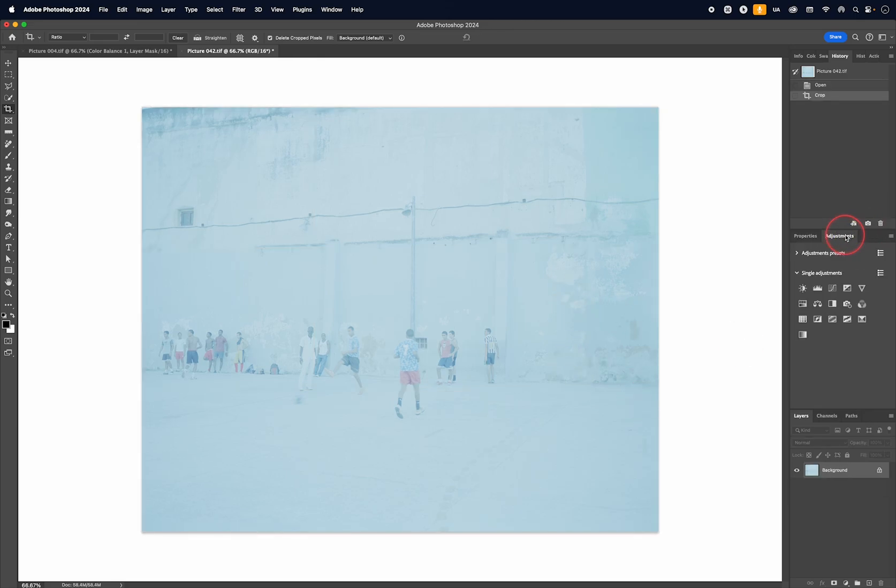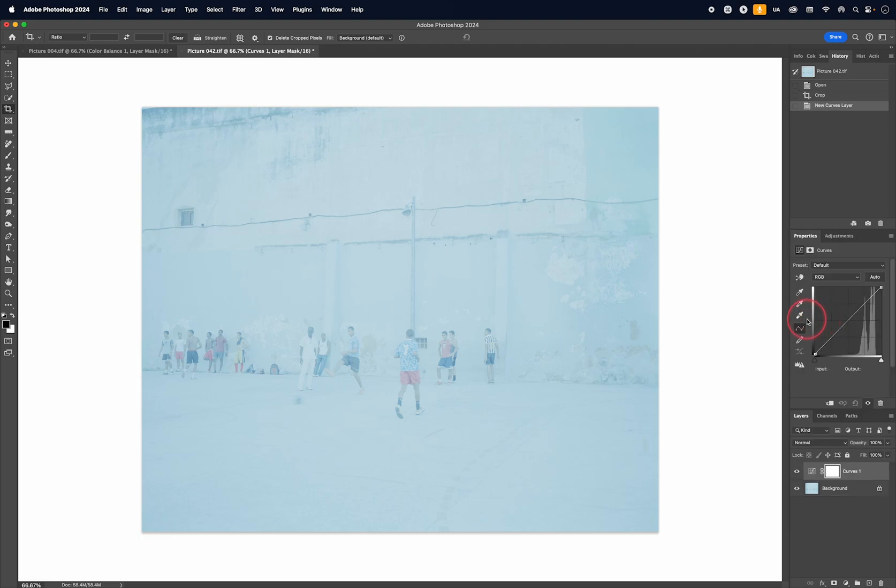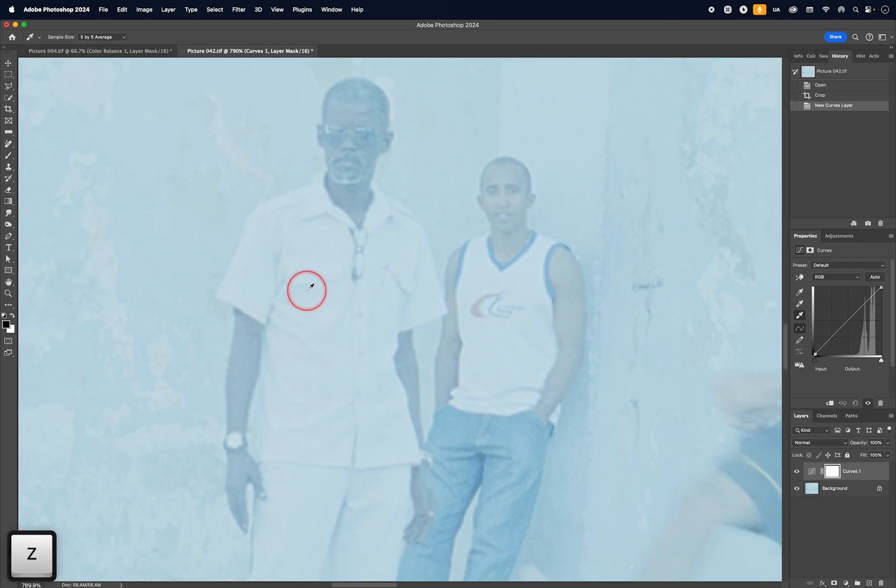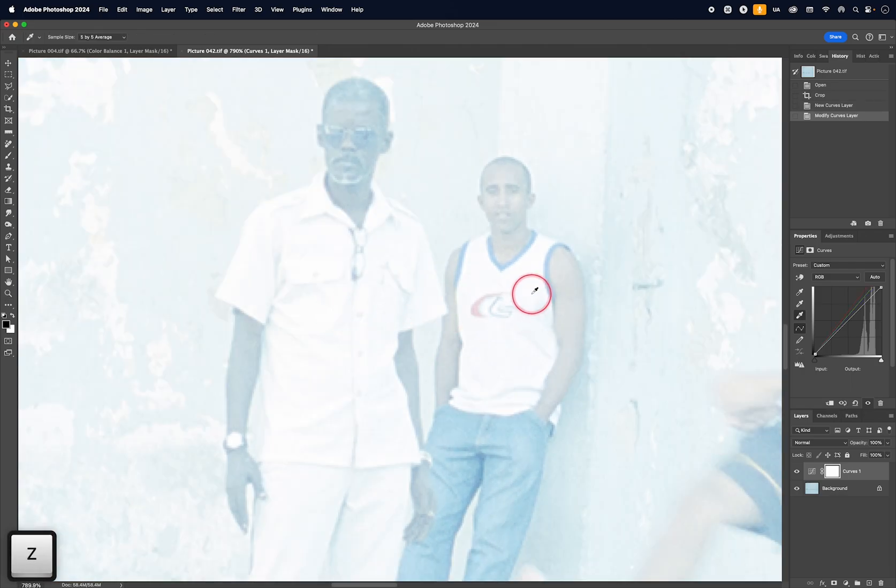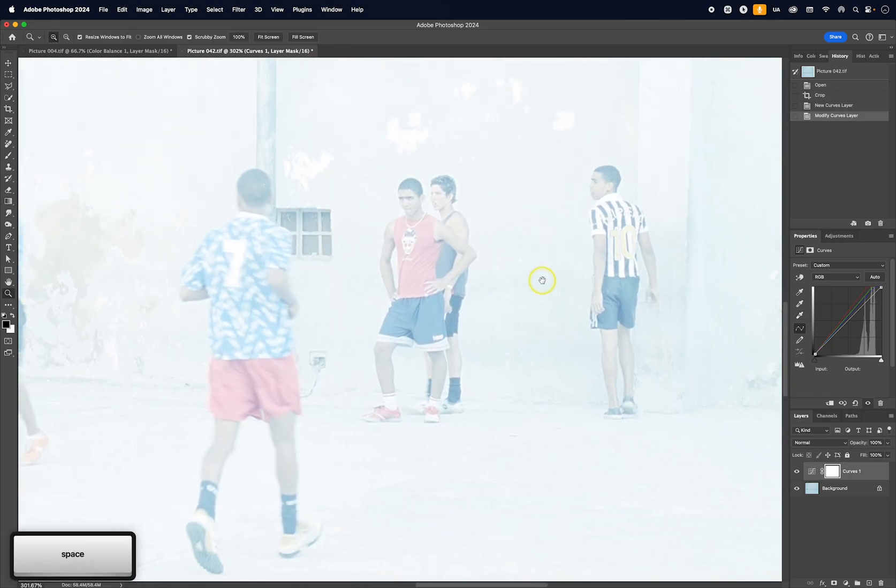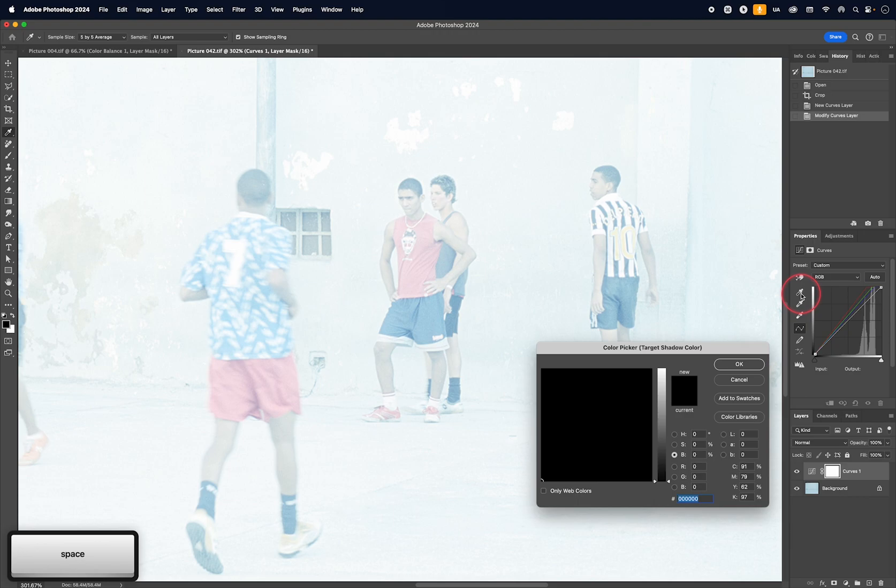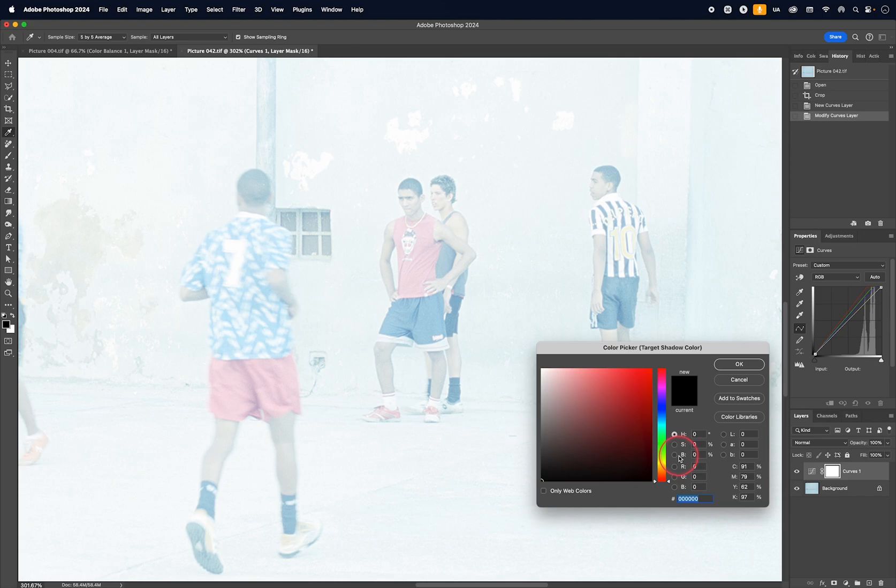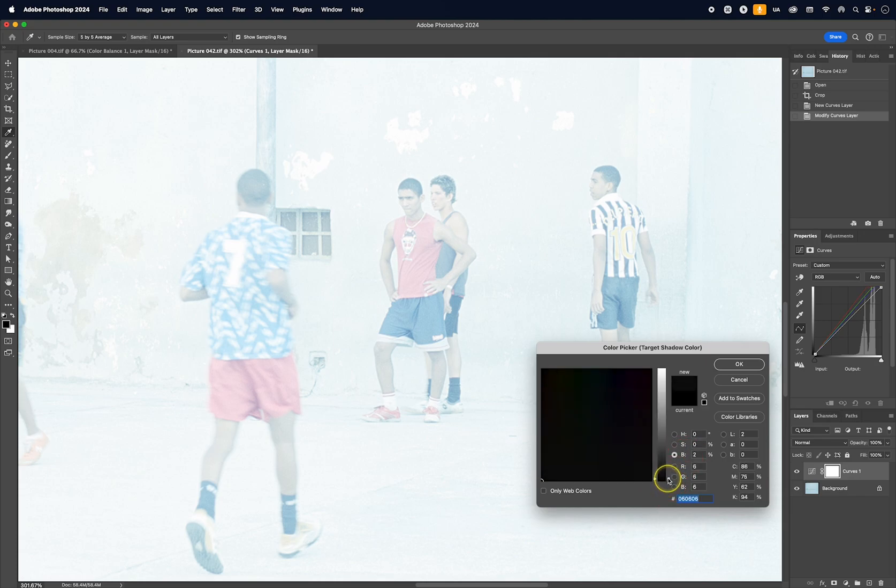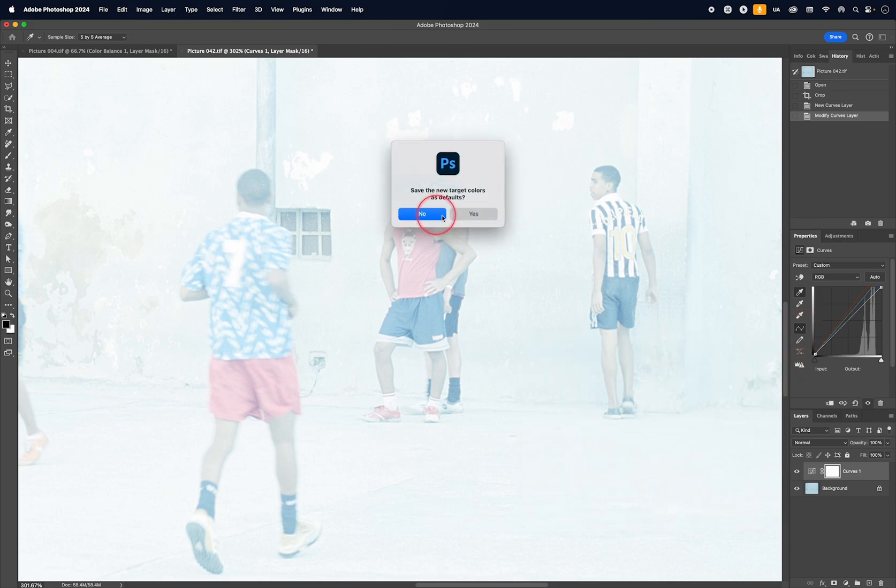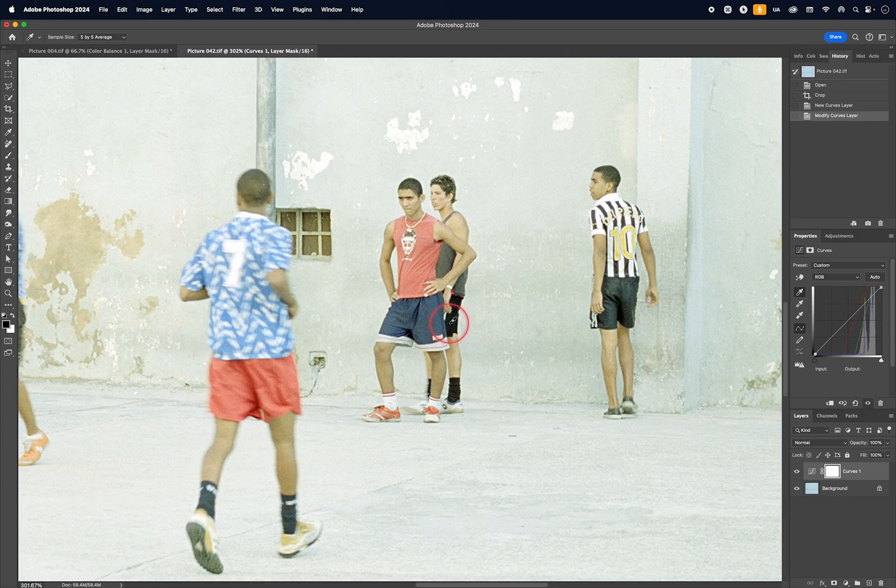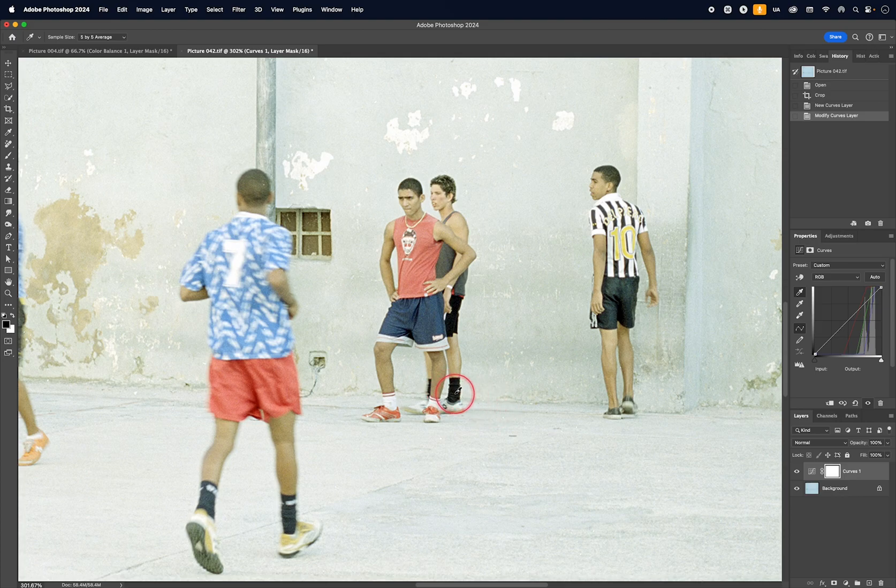What I can do is if you go to adjustments and then create the curves adjustment layer again, we could use the pickers once again. So I'm going to select the white one first, and then we can click on an area that we want to be white in an image like this. And then if you go to the black picker and double click on it, we can go to the brightness and maybe set this to let's say 10% like this. Click OK. So do you want to save this as a default? I will say no. Then I can click on something very dark in an image like this.